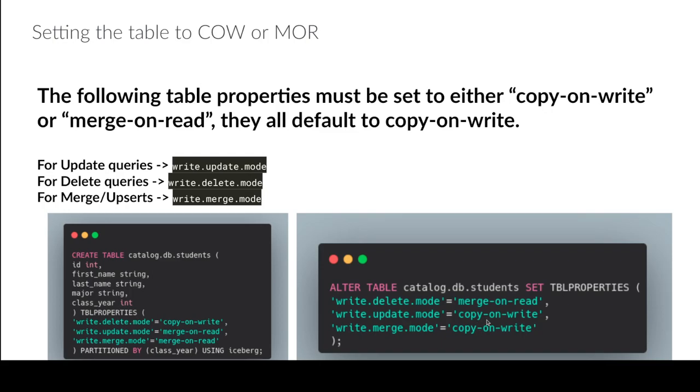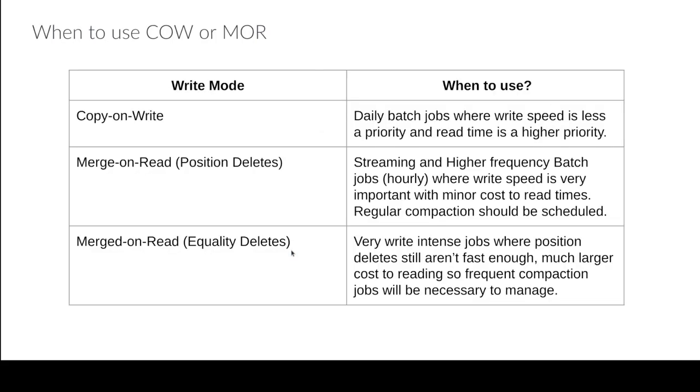Or I can even alter the table after the fact and do an alter table to set those properties later on. So it's not like the table is always going to be a merge-on-read table or always a copy-on-write table. It can actually be a mix of both depending on what you prefer and what kind of approach you want depending on the operation. So you get a little bit more granular control here depending on what you're trying to do, which is pretty nice.